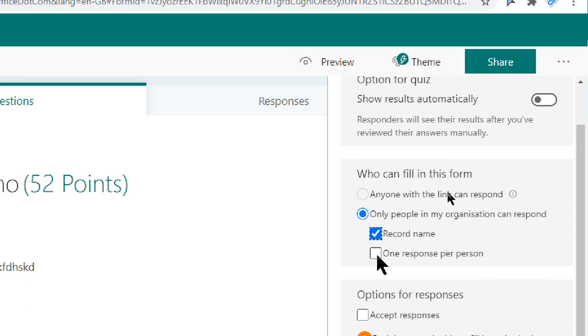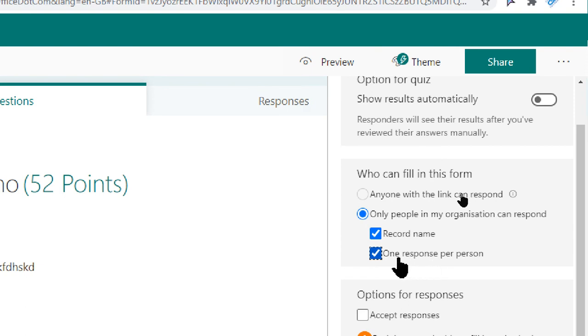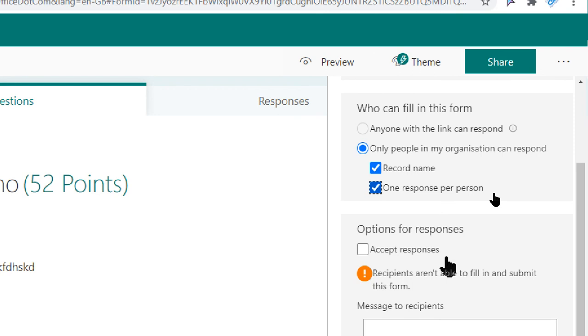Next here is one response per person. When you tick that, what happens is the person who is responding to your form cannot give you more than one response. This is so very important. One response per person. Once the person has submitted the form, he or she cannot try it all over again to respond to give response to the form. Excellent feature this is.